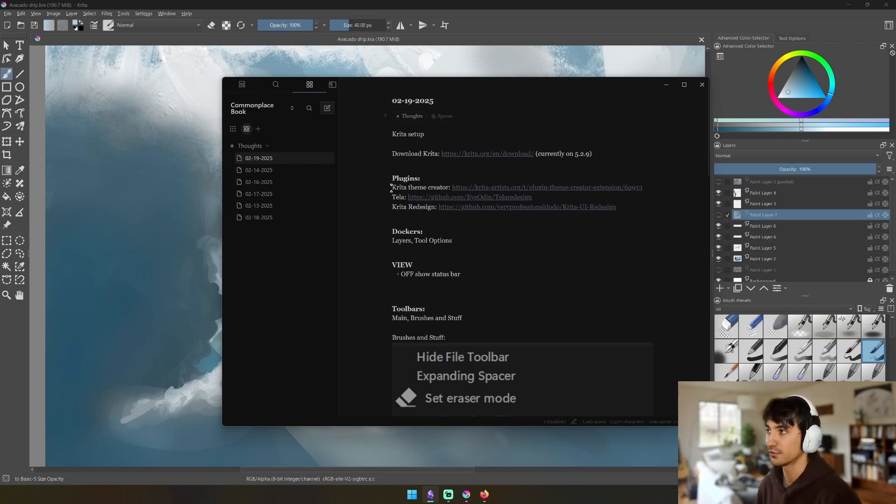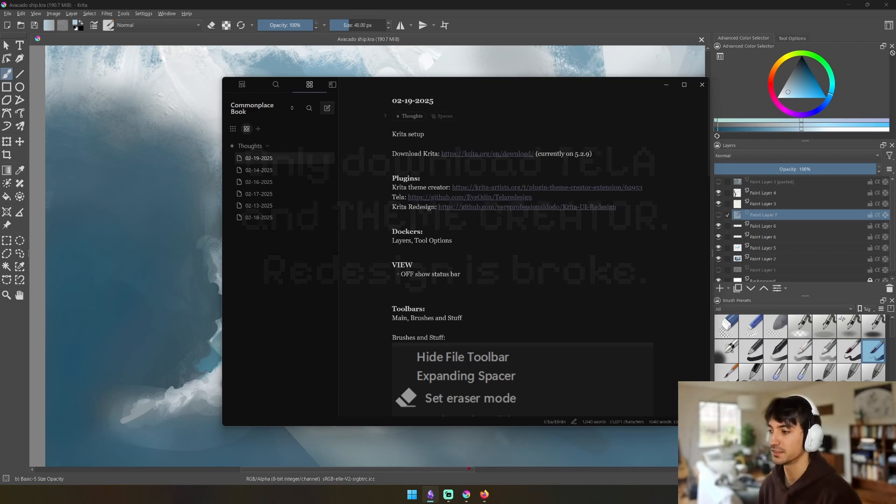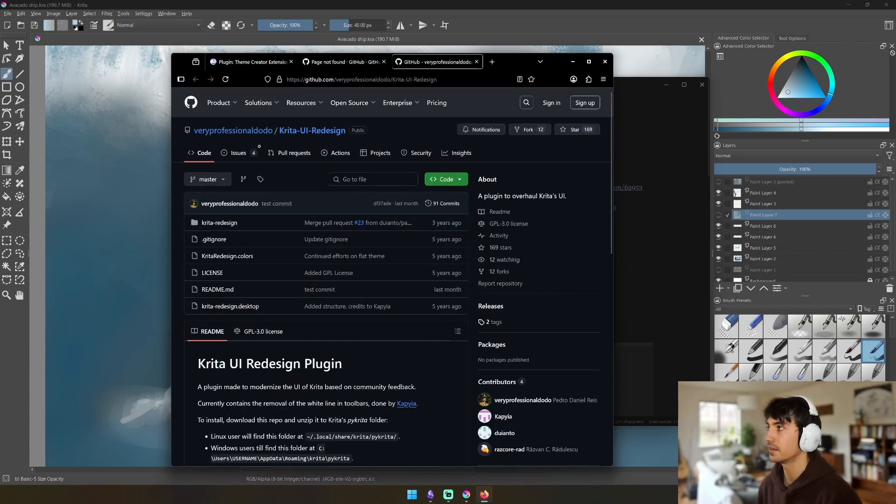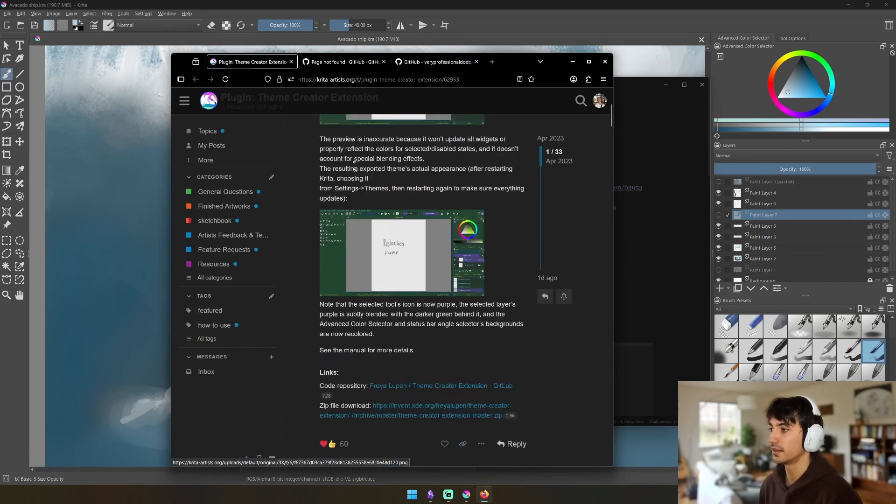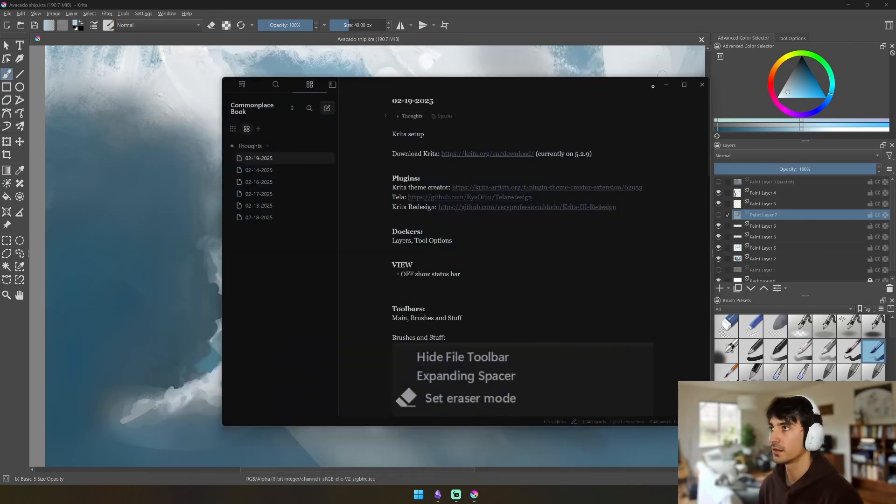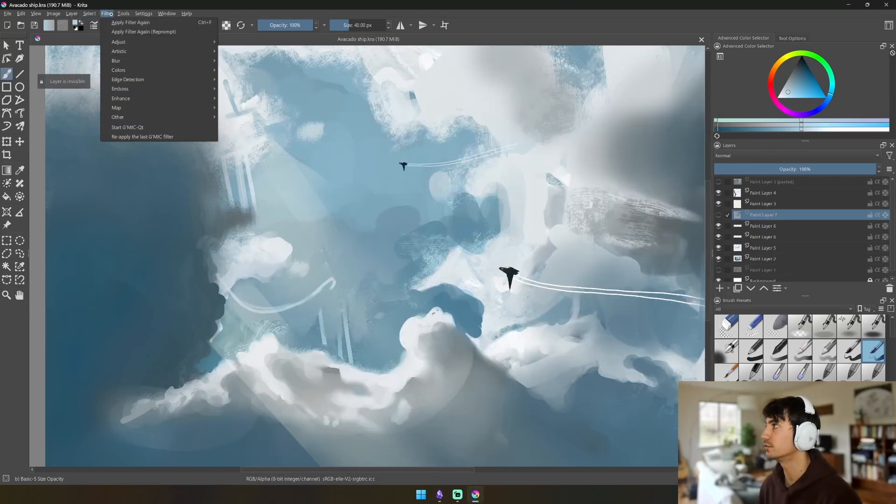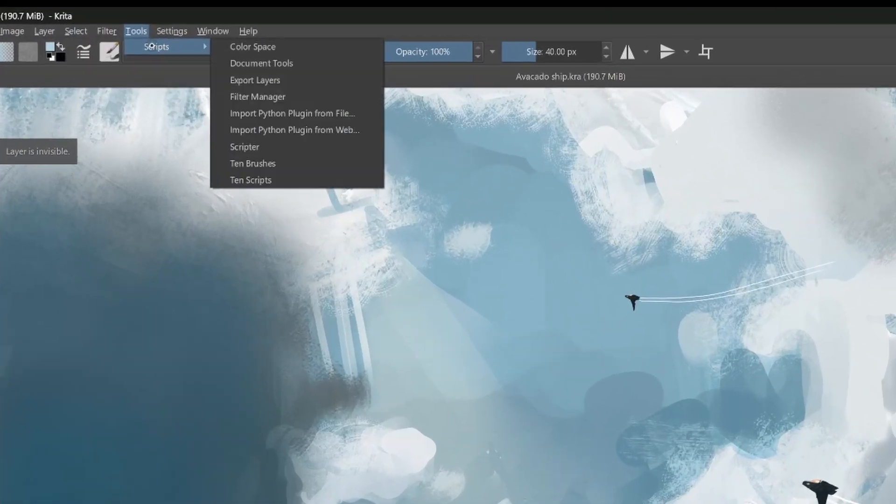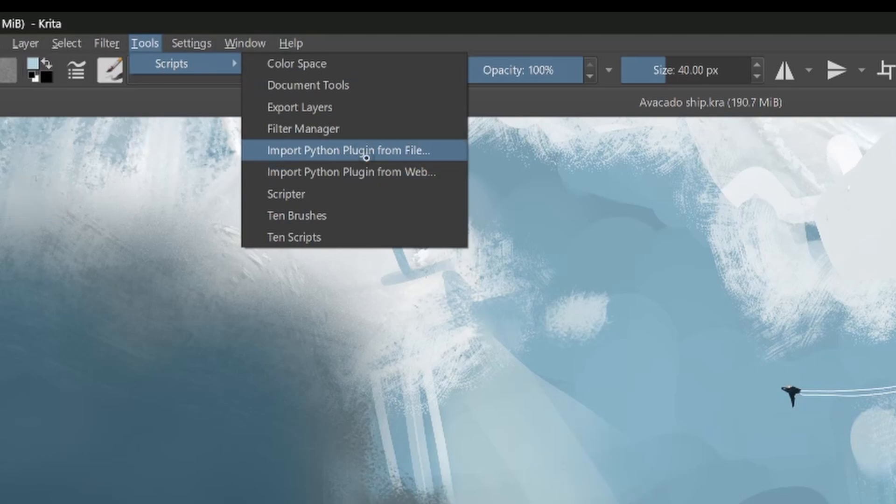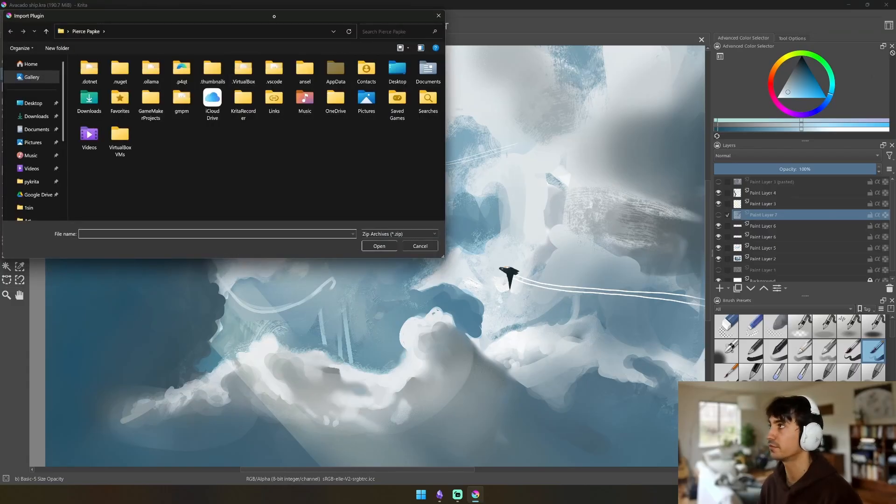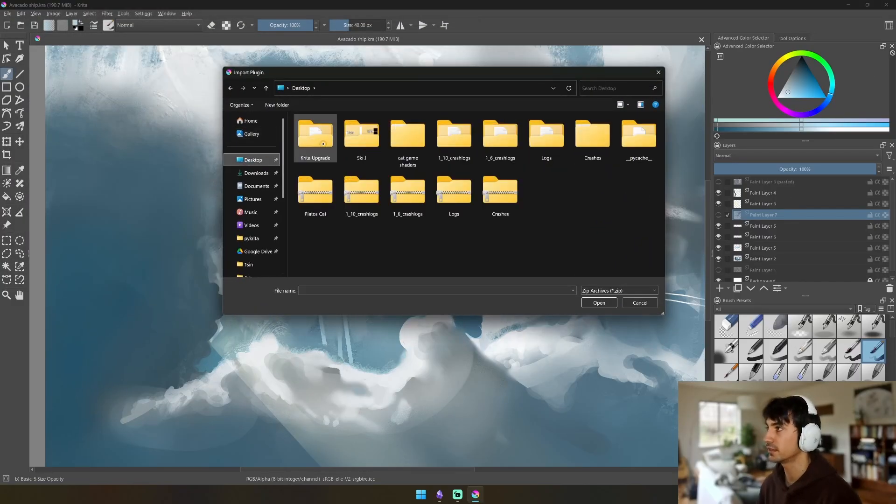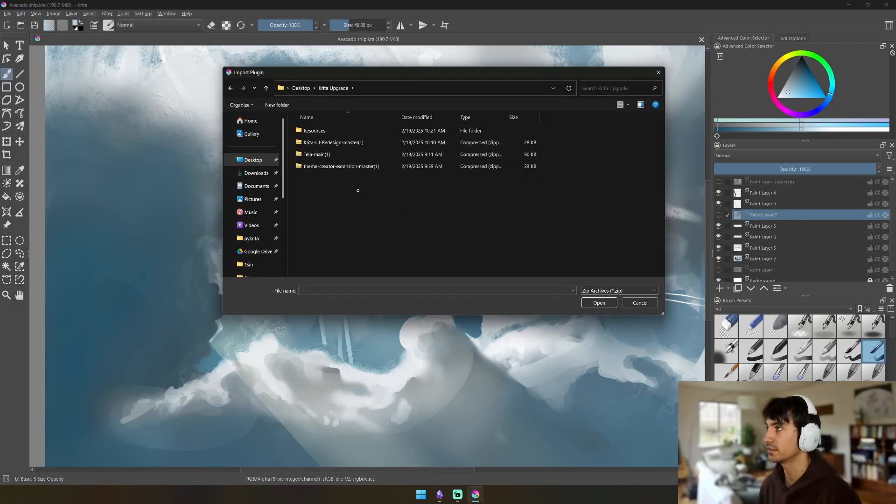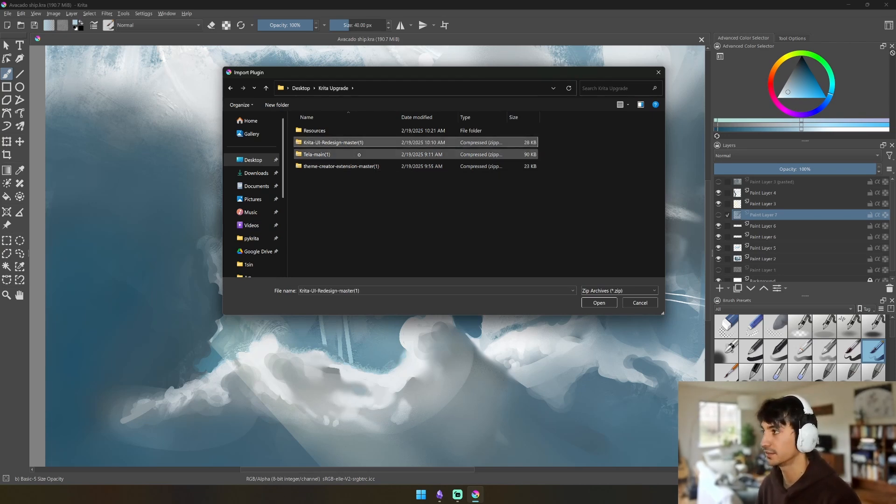Let's get to it. Here's what you're going to start with: you're going to download three plugins - the Krita Theme Creator, Tayla, and Krita Redesign. I'll link those below, but essentially this is the download here. Once you have those downloaded, what you're going to do is you're going to go to Tools, Scripts, Import Python Plugin from File.